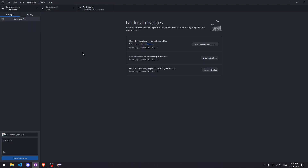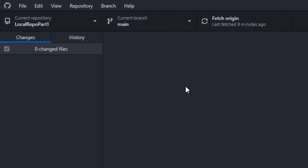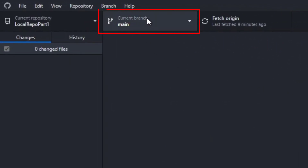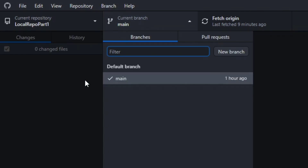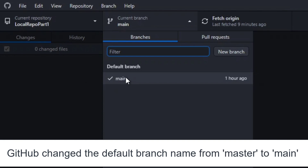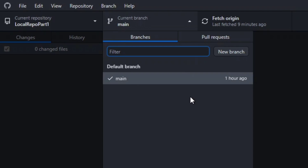Before going to the new branches, you need to know which branch you are currently at. If you go to the tab that says 'Current Branch', you can see you are at the main branch. When we created this repository locally, main was the default branch, and right now we only have the main branch.